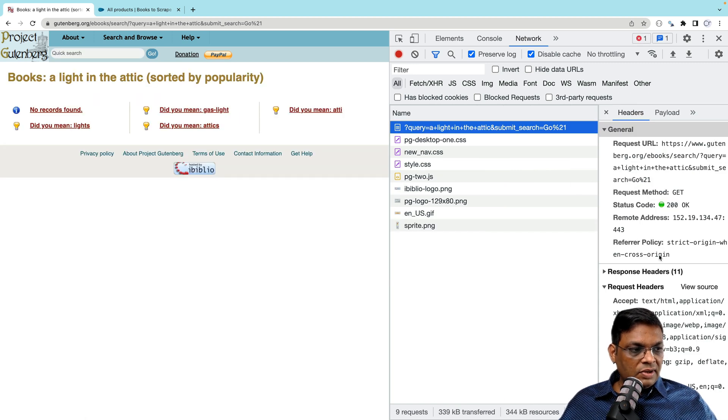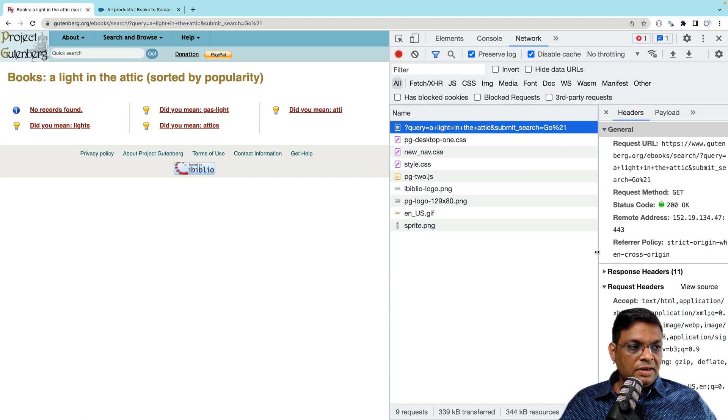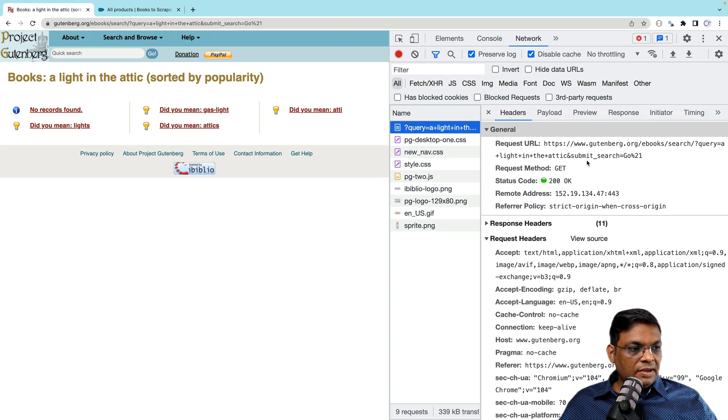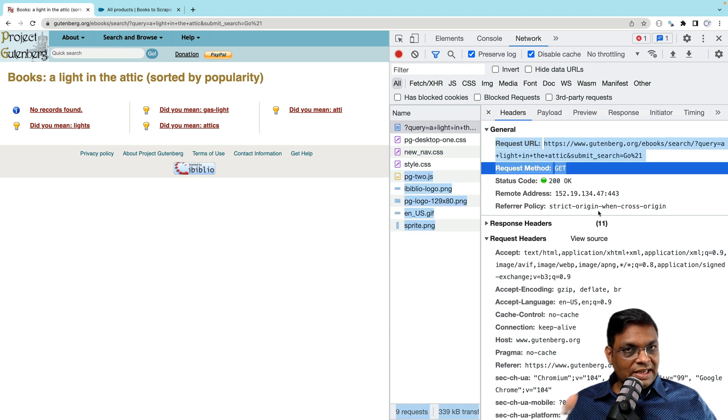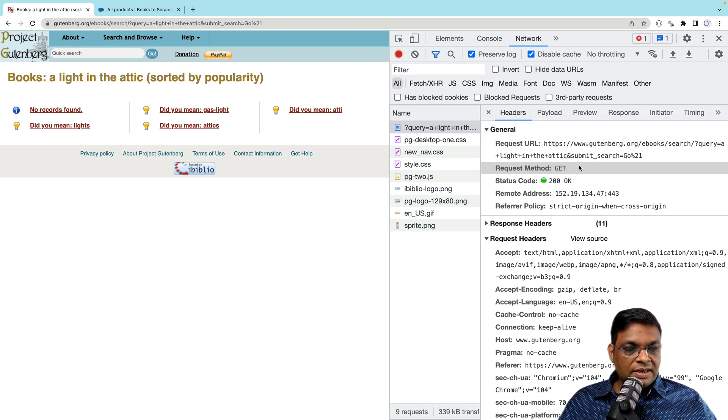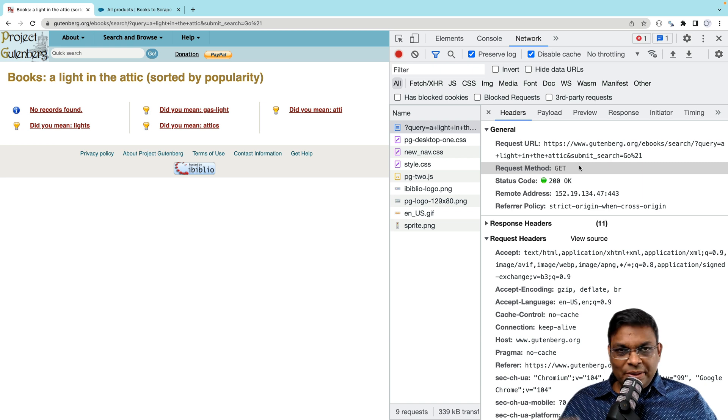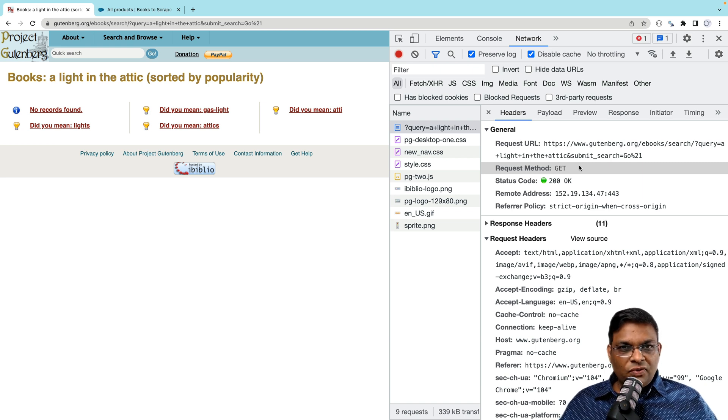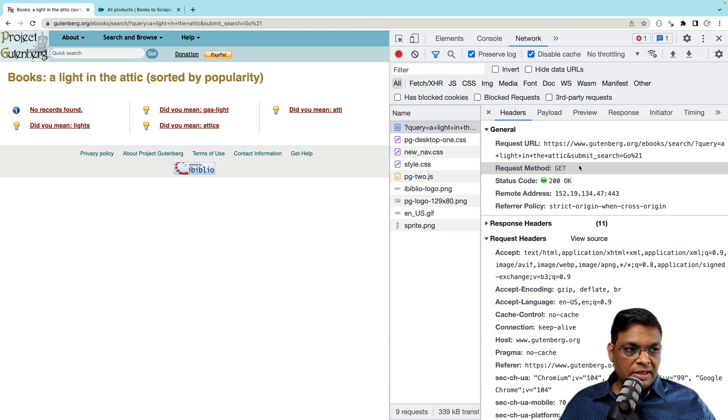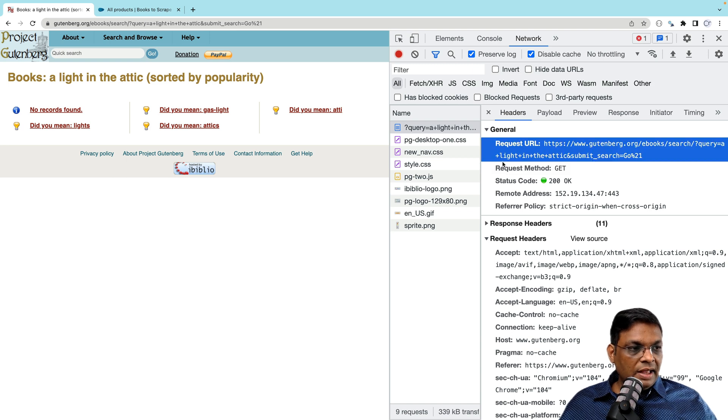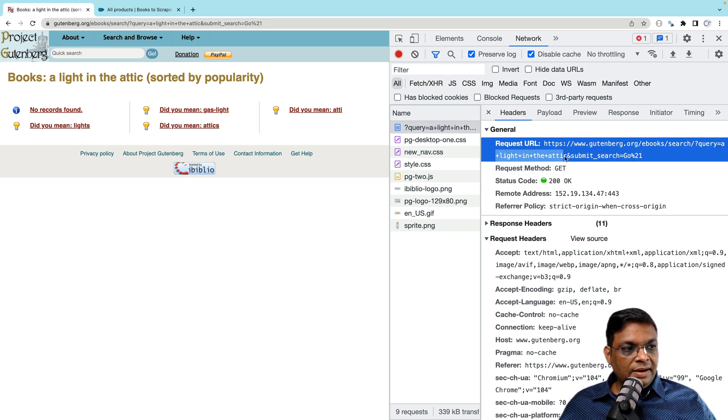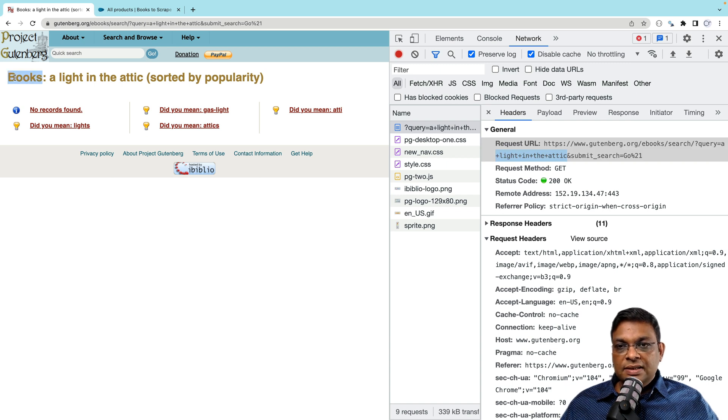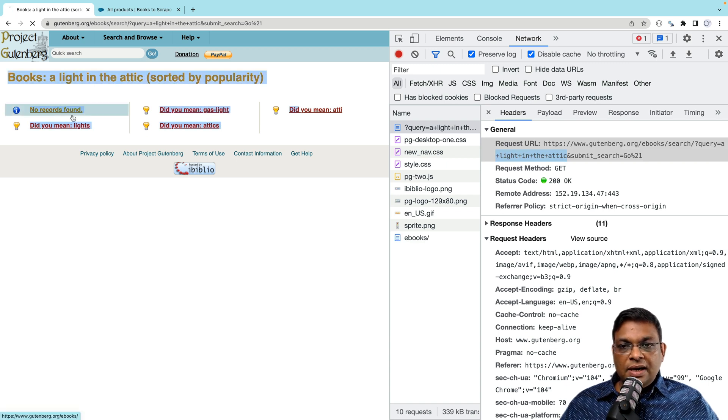So it's a very simple request. You can see here that it's a get request. That means that we don't have to work with forms and post requests, which makes our task little bit easier. And this book, a light in the attic is right here. And we can see that the result is there are no record found.